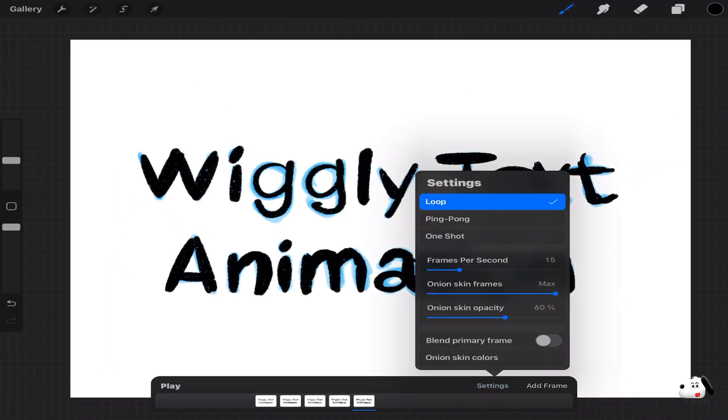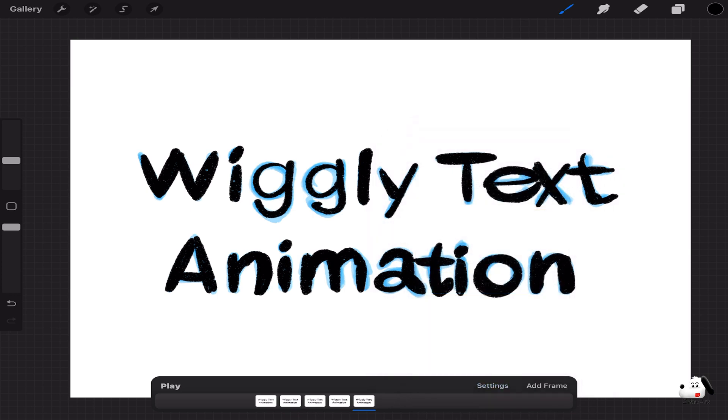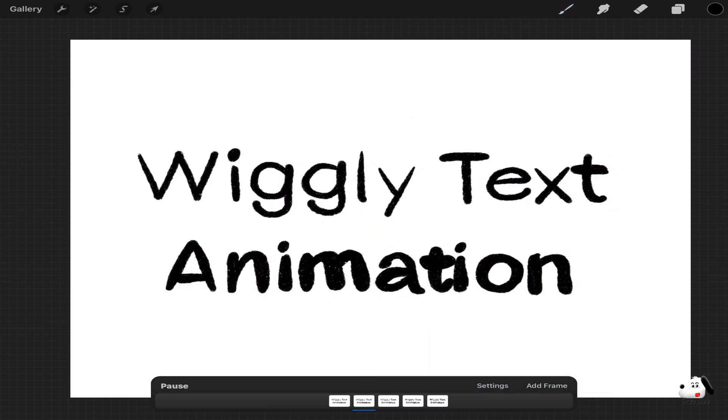Click on settings and choose frames per second and set it to 9 and choose the option ping-pong. Then click on play and enjoy the wiggly text animation you just created.